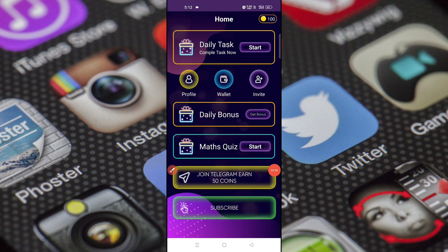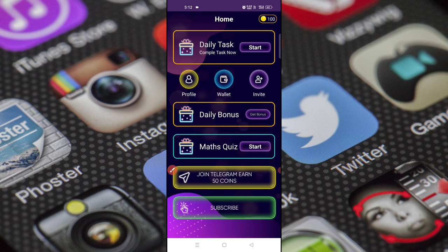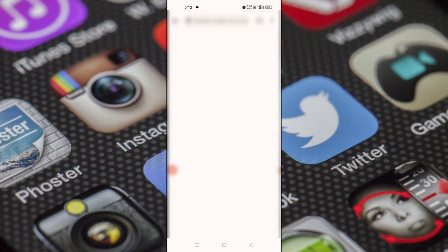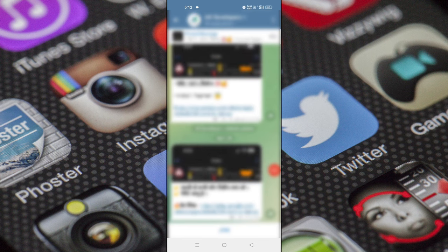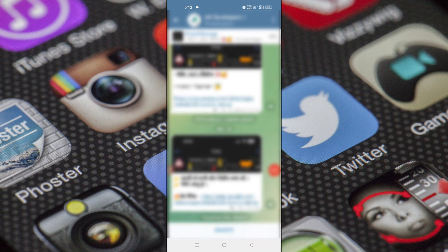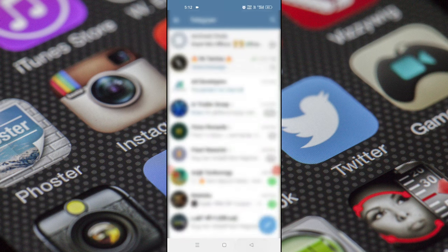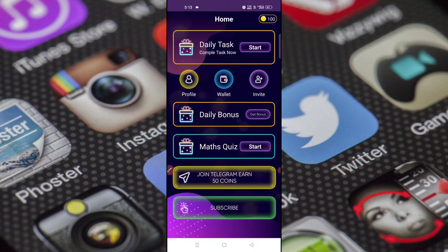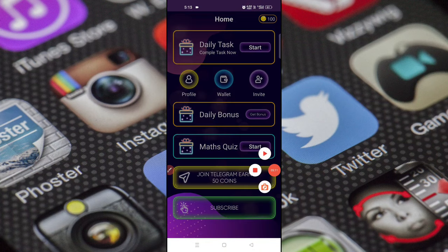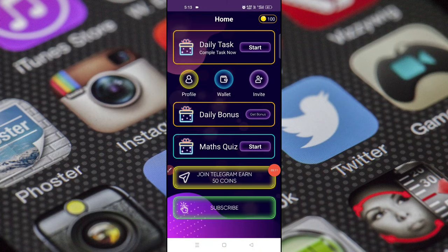If you want to join the Telegram channel, click for the first time. Click on the first time to join the channel. You want to unmute and try it.